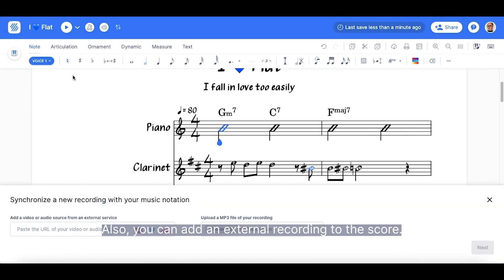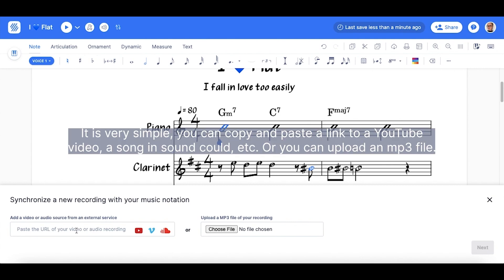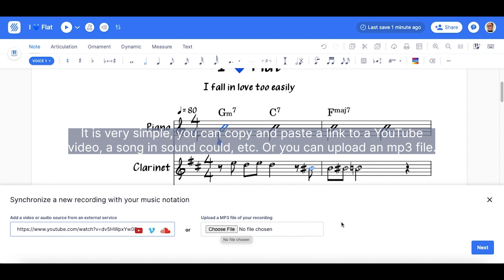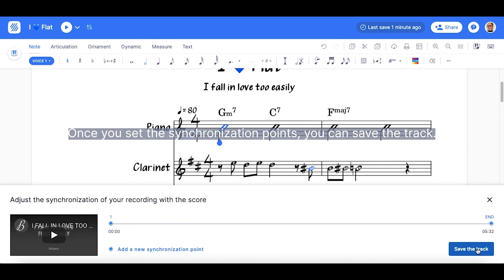Also, you can add an external recording to the score. It is very simple. You can copy and paste a link to a YouTube video, a song in SoundCloud, etc. Or you can upload an mp3 file. Once you set the synchronization points, you can save the track.